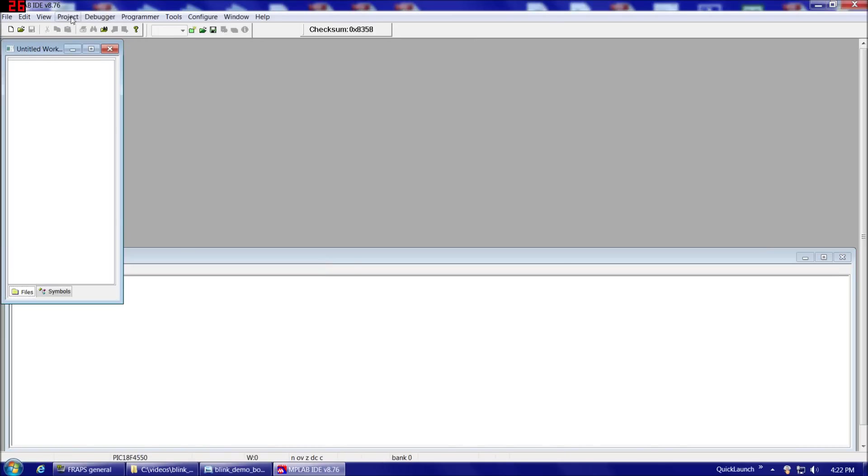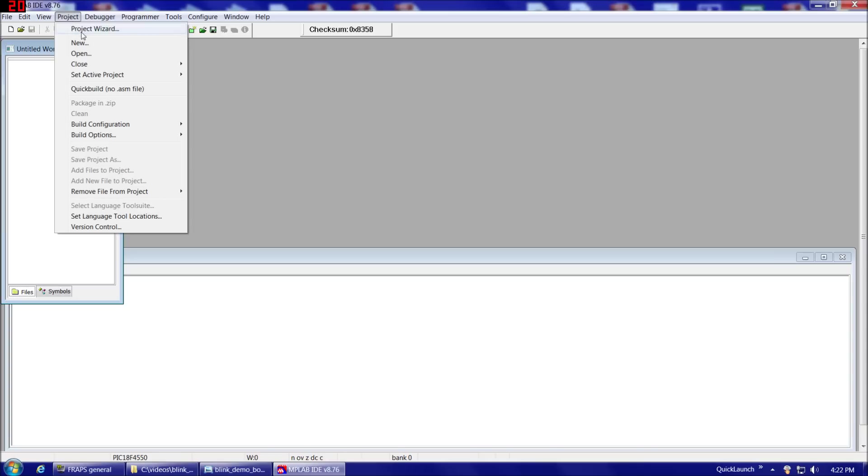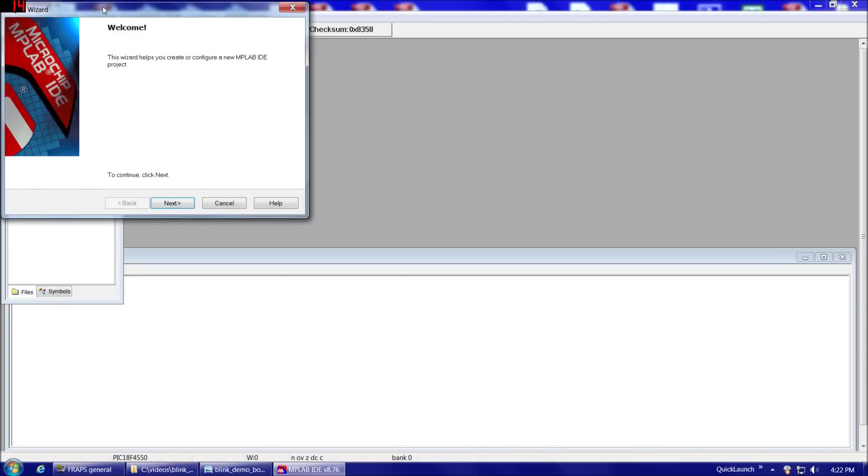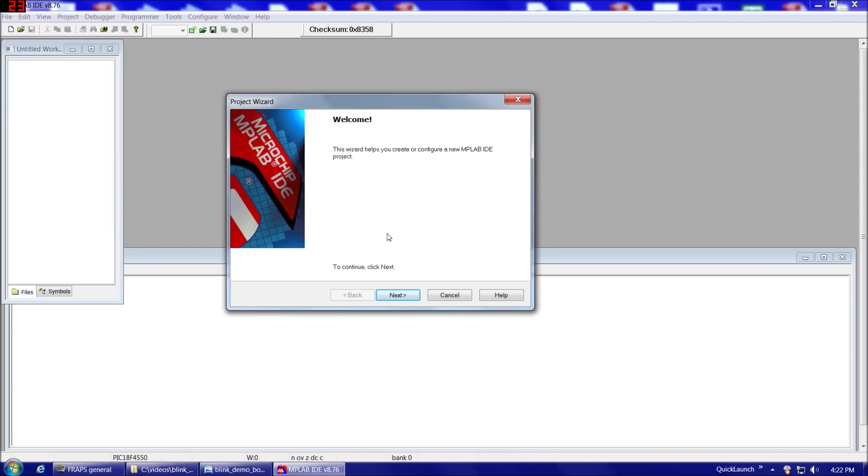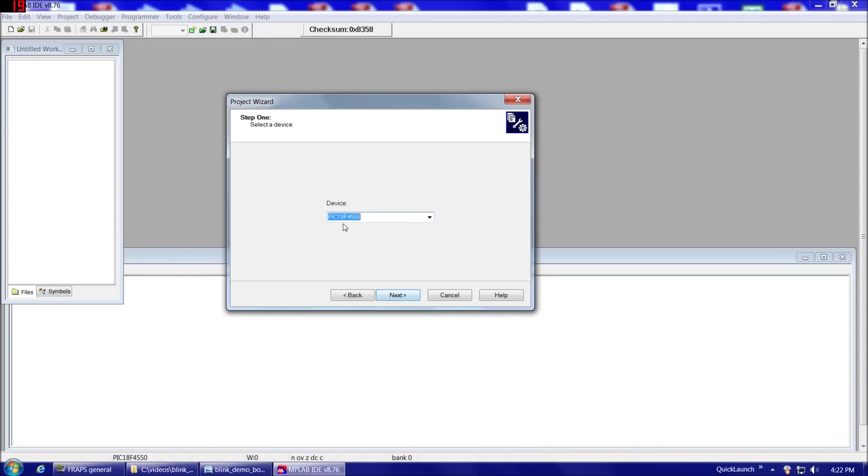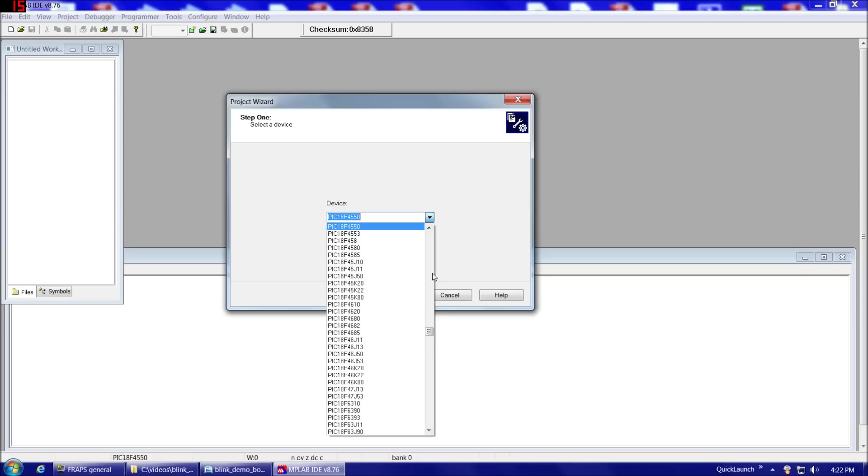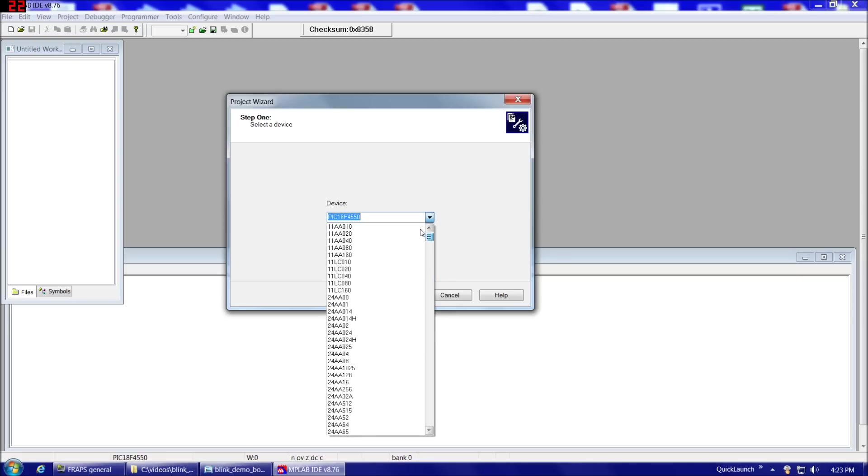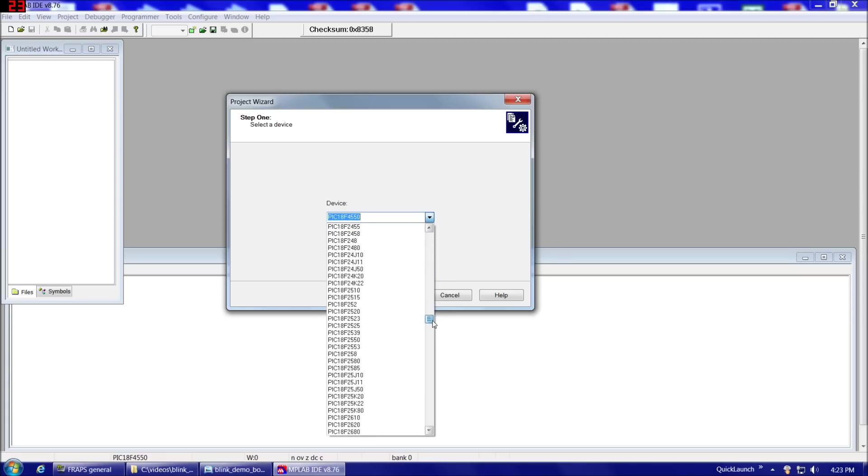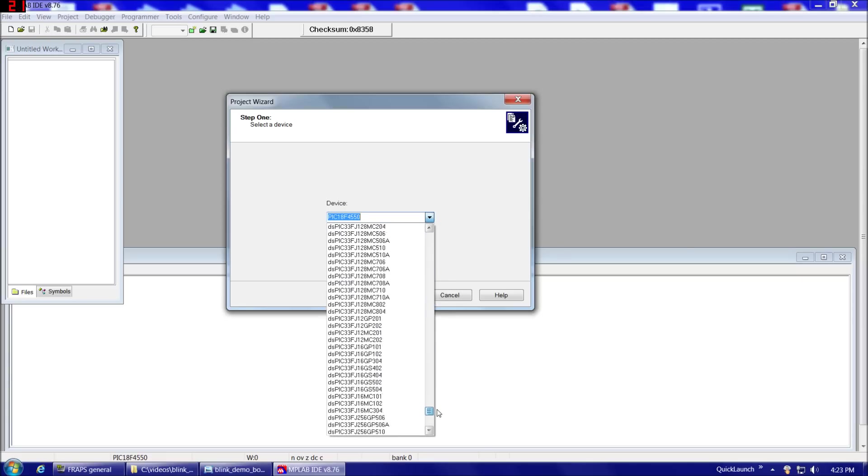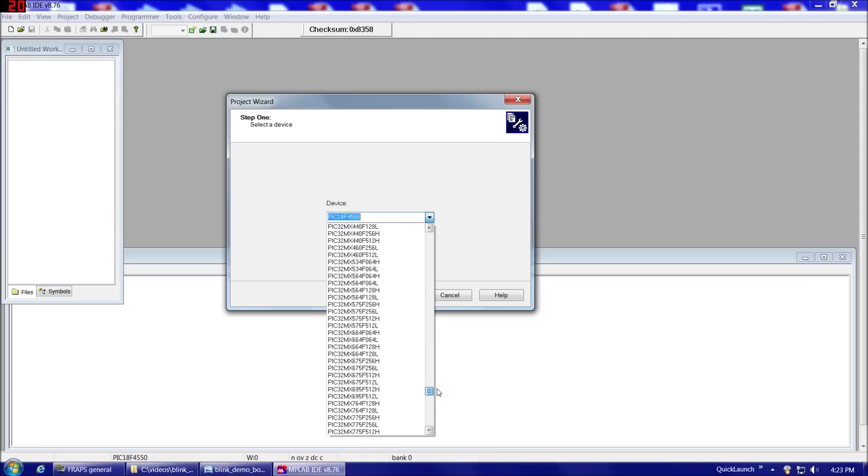So if we go to Project, and Project Wizard, and then next on the first screen, Device. We definitely want to choose a device. You can see all the different devices here that you can possibly write software in MPLAB to program. All the various PICs, DSPICs, etc.